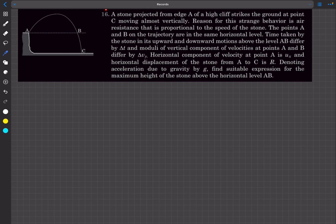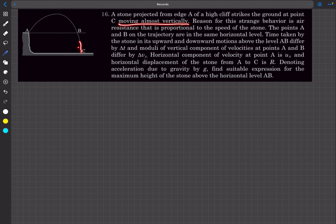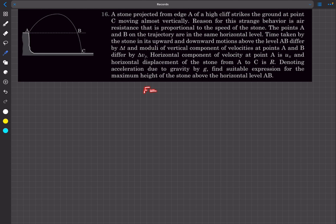Welcome back. Today we'll take up some more problems from kinematics. In the first question, we have a stone projected from edge A that hits the ground at point C moving almost vertically. This is an important point: when the stone is about to hit the ground, it is almost vertical, meaning its horizontal velocity is zero. The reason for this behavior is air resistance proportional to the speed of the stone.